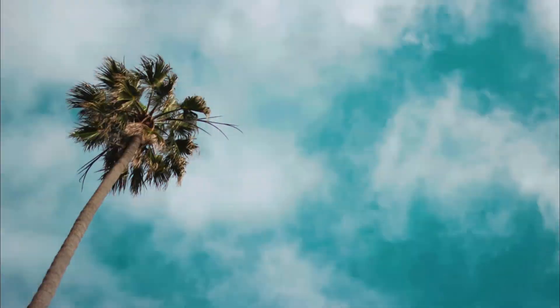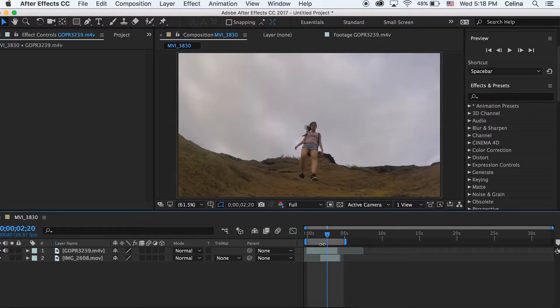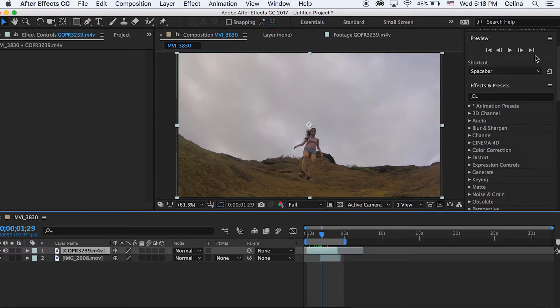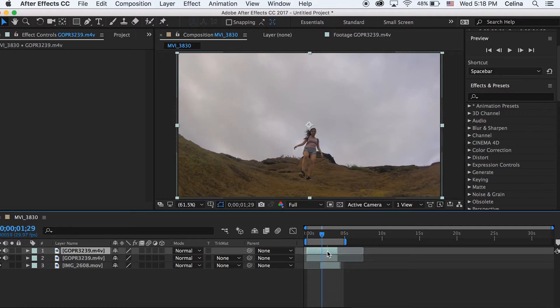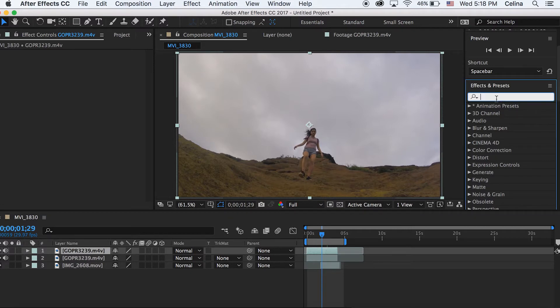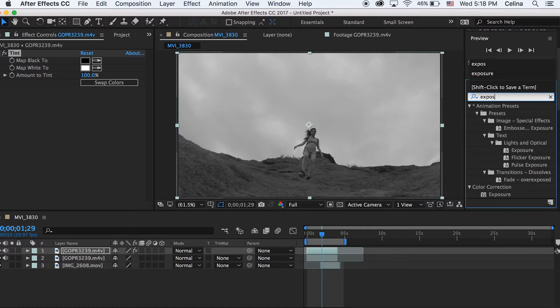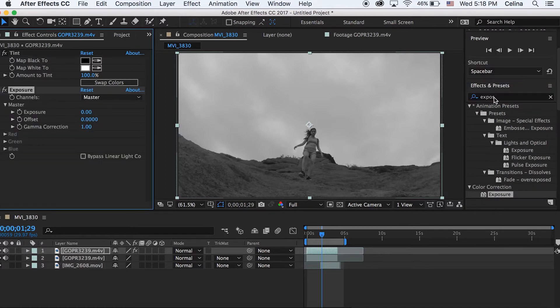So let's get started. I have my two clips right here — the bottom clip is a time-lapse of the clouds and the palm trees moving, and the top one is me on a mountain. The sky will be easy to key out because it's all white. The first thing you want to do is Command+D to duplicate your top clip, then go to Effects and Presets and search up Tint, Exposure, and Levels.